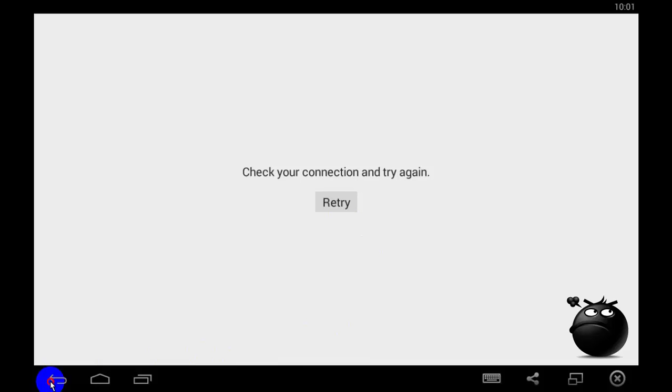That is making your Google Play Store displaying check your connection and try again. You cannot download apps, update them, and it is very annoying, isn't it?